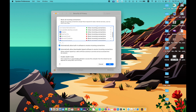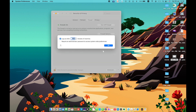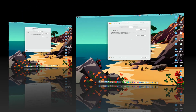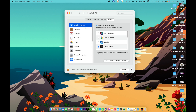Enable Stealth Mode prevents your Mac from responding to probing requests, increasing security. The Advanced settings also allow automatic logout after a period of inactivity and limited access to system services and preferences. Next to Firewall is Privacy — use the Privacy pane of Security and Privacy preferences to manage the information your Mac makes available to others.